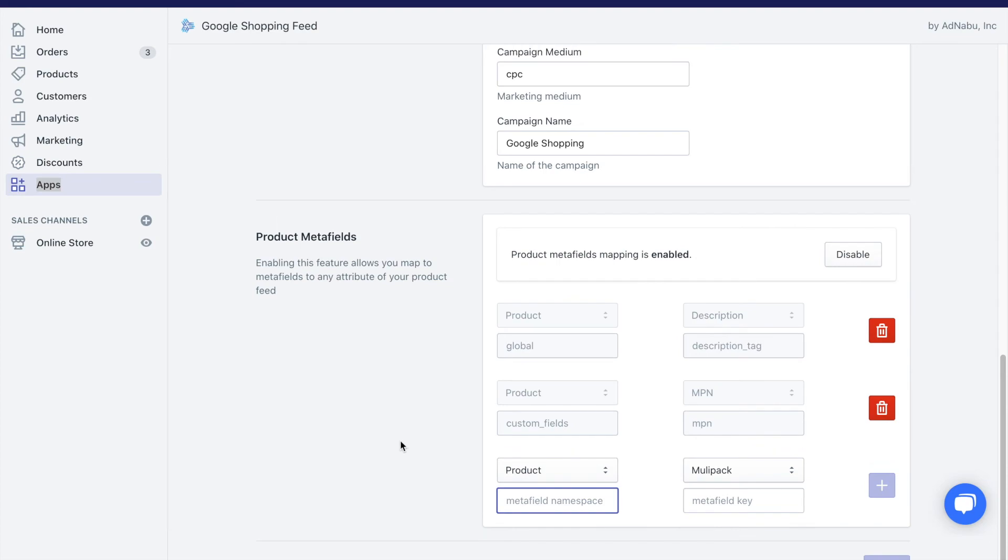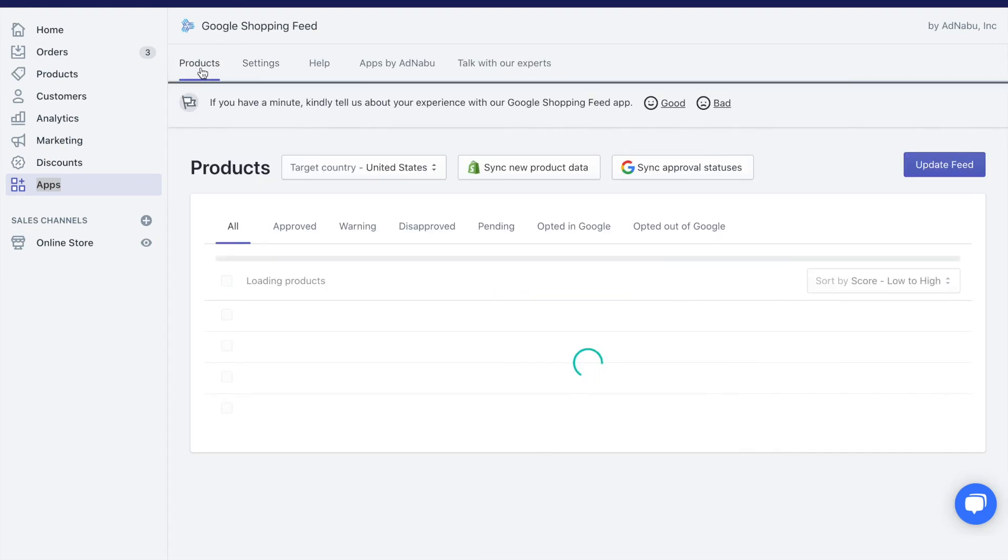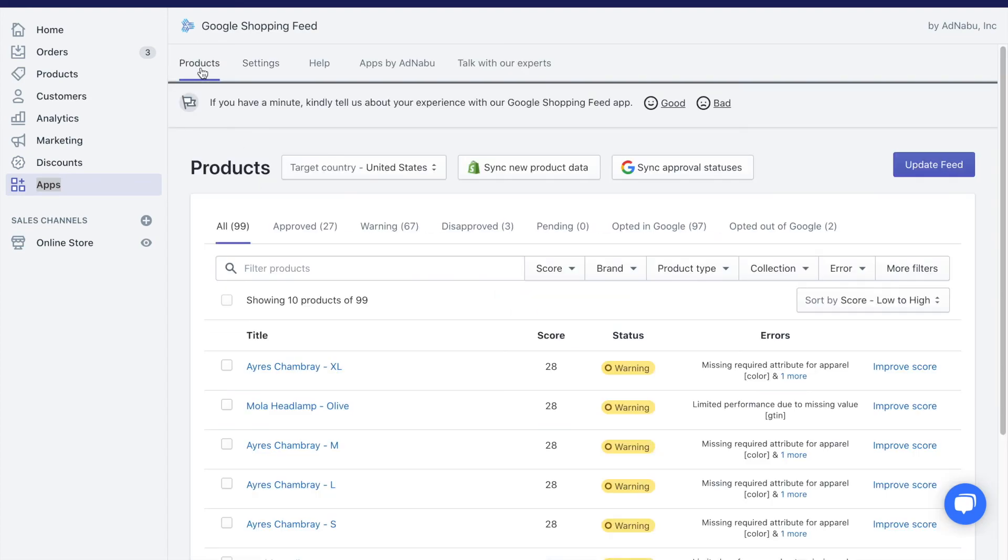I hope this helps you to add more customization to Google Shopping Feed. MPN is just one of the things that you can do. You can override your title. You can override your GTIN number. You can do as many customizations as you want with our Google Shopping Feed.